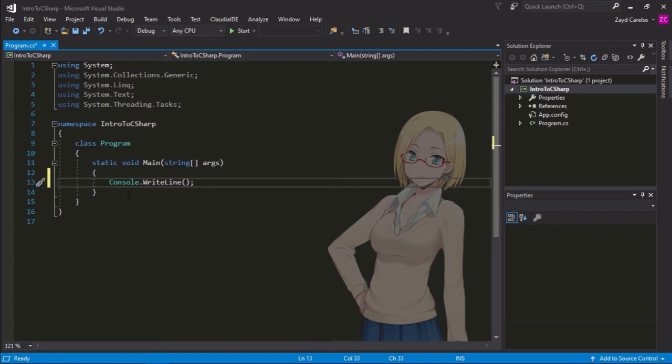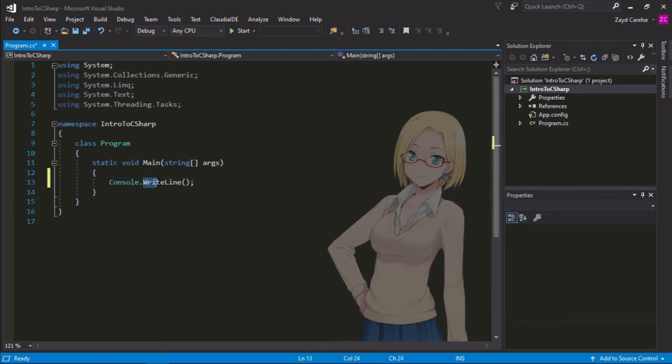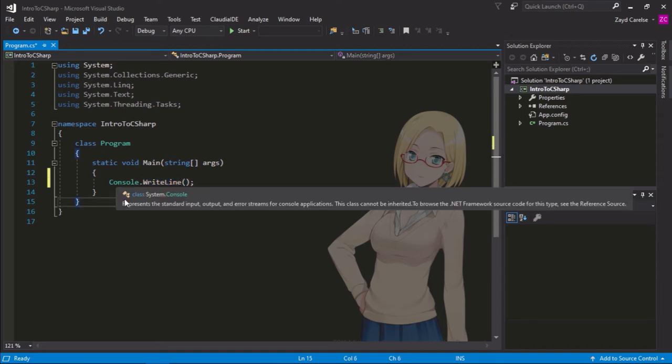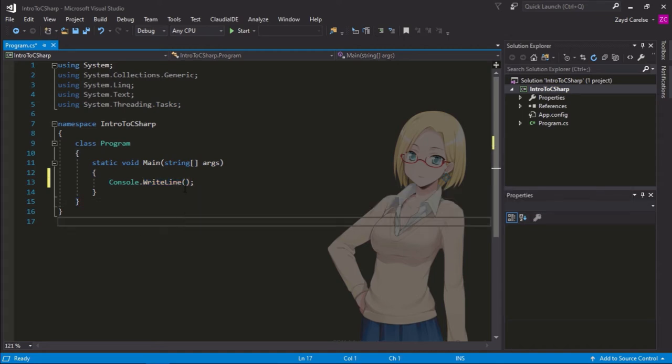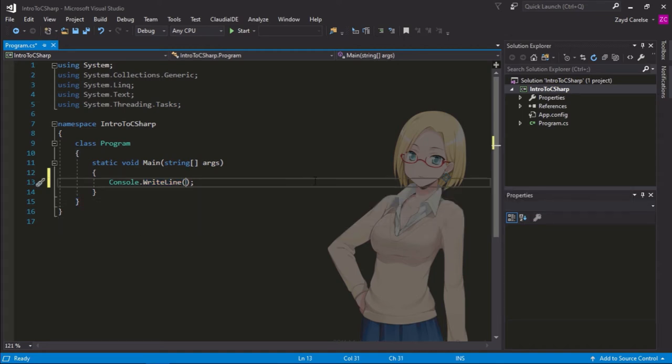Now, I'm going to use the console dot writeline to write some text to the console. You can see that that statement has console, and then we have what we want the console to do. We want it to write a line of text. And in between those brackets, we're going to put a set of quotation marks or parentheses.